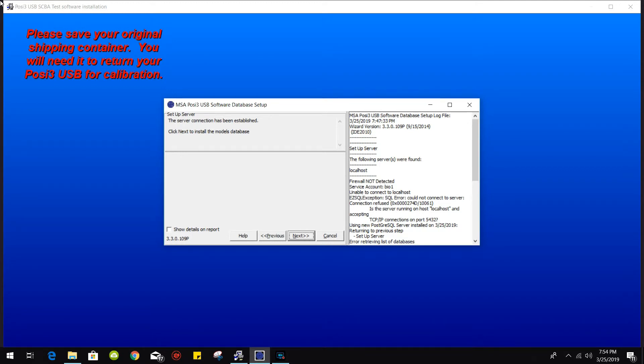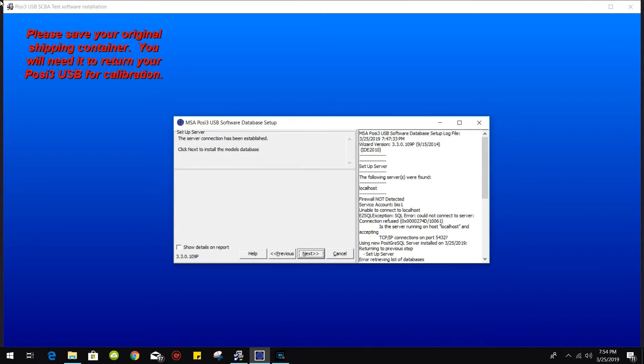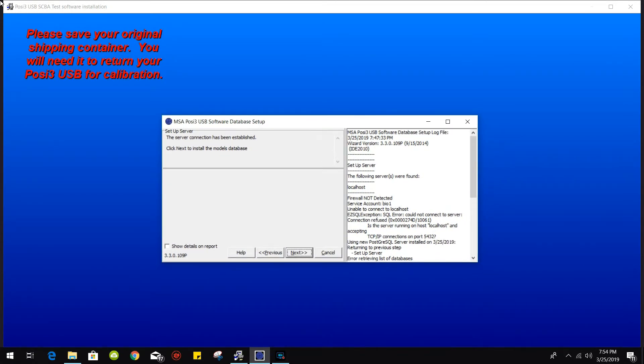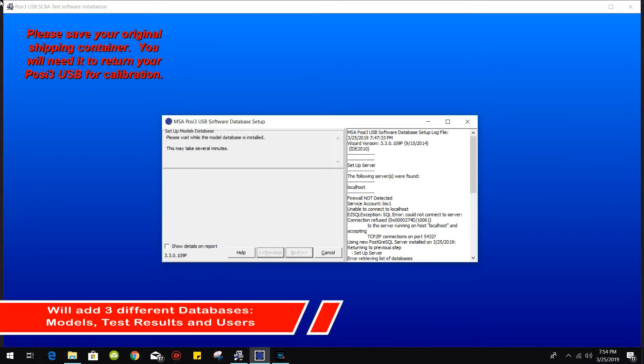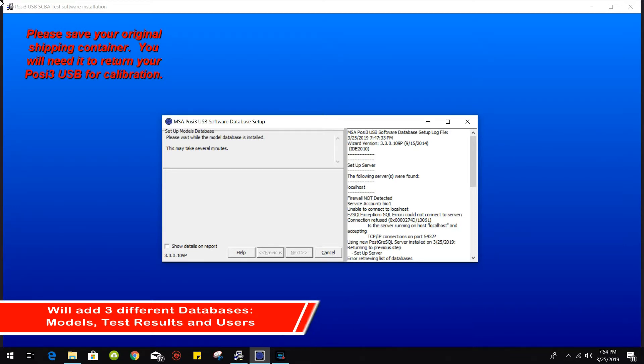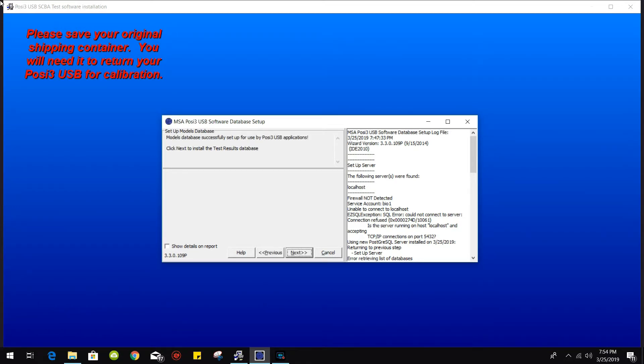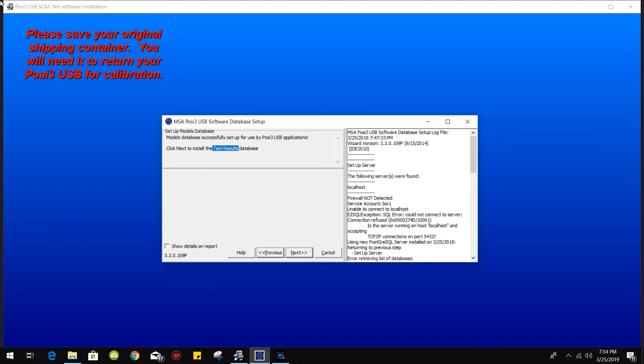From here we go back to the main installation and we are going to proceed installing the different databases, which at the start we are going to install the model database. Click on next.